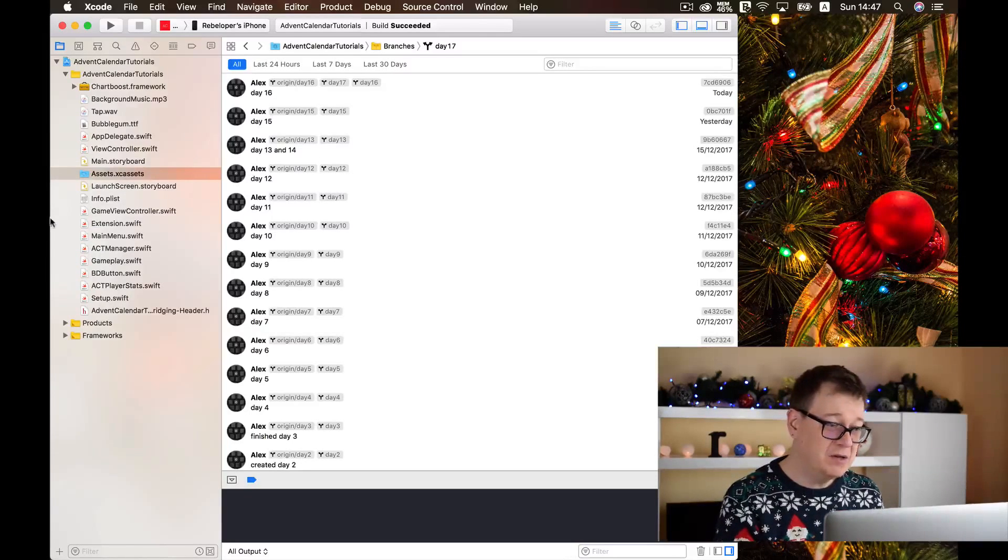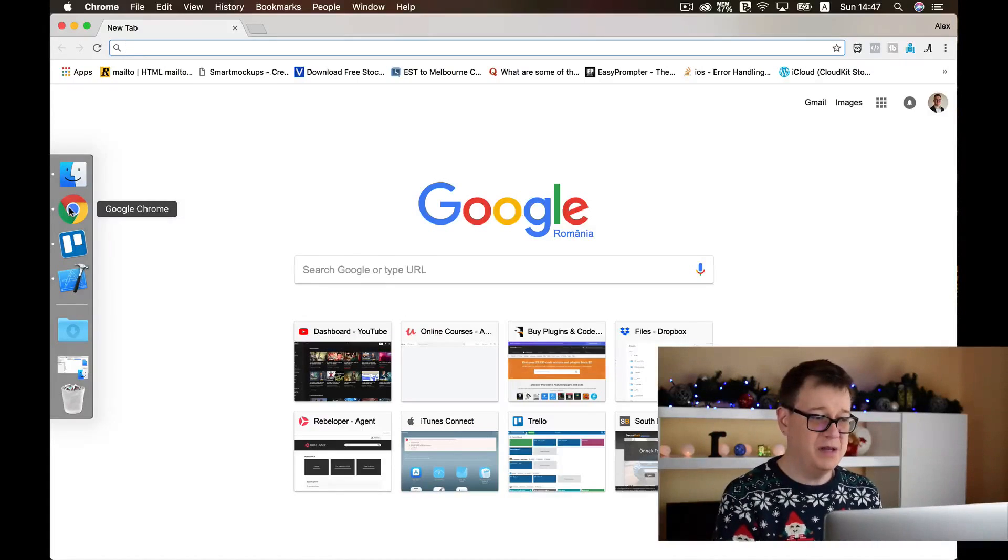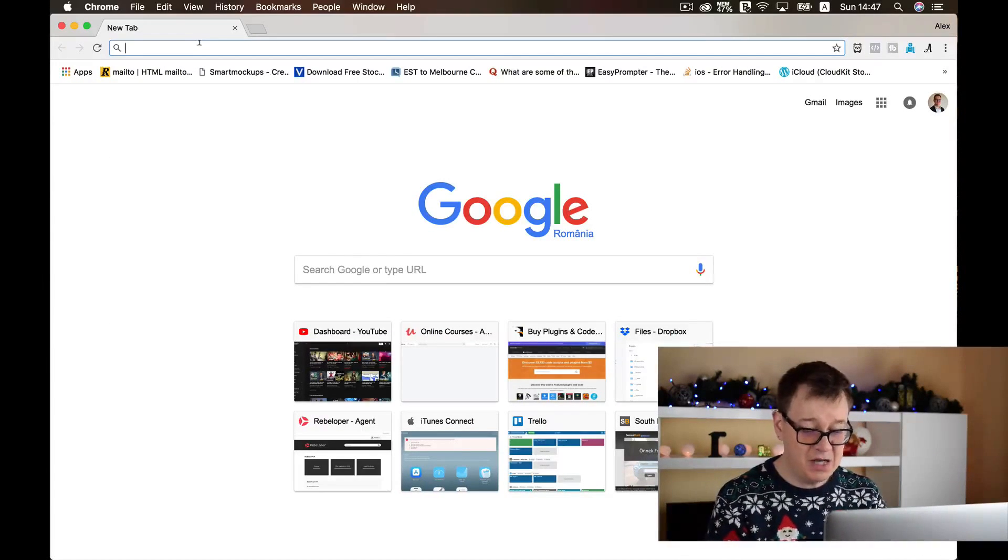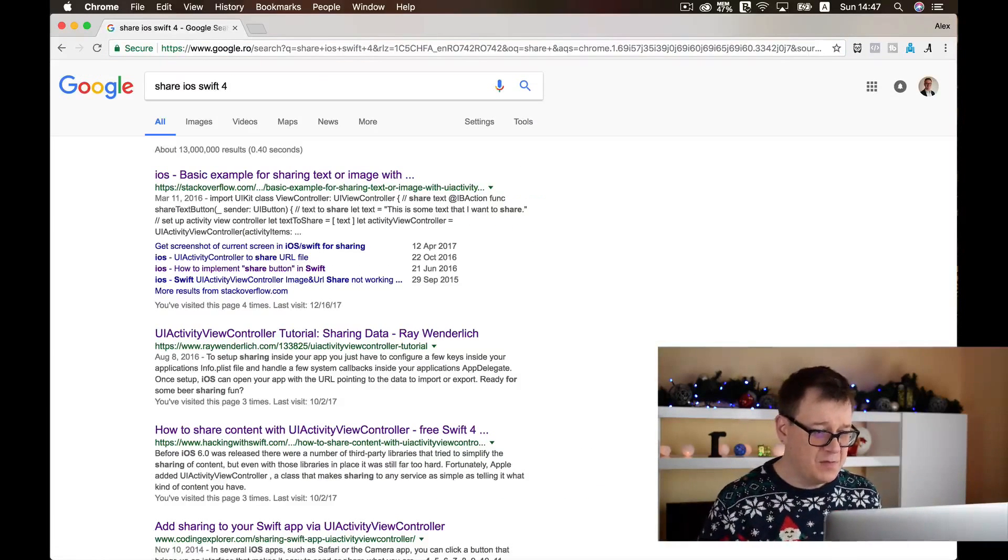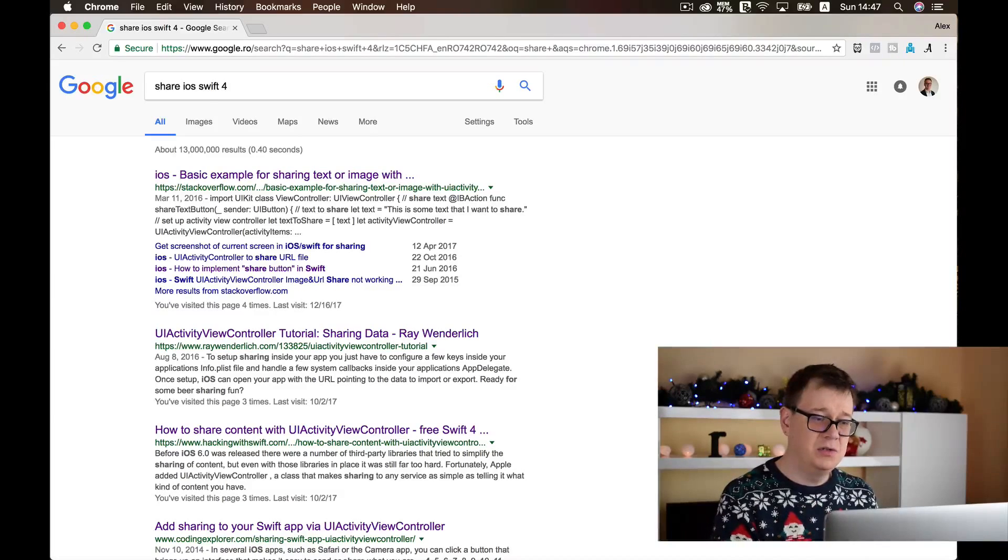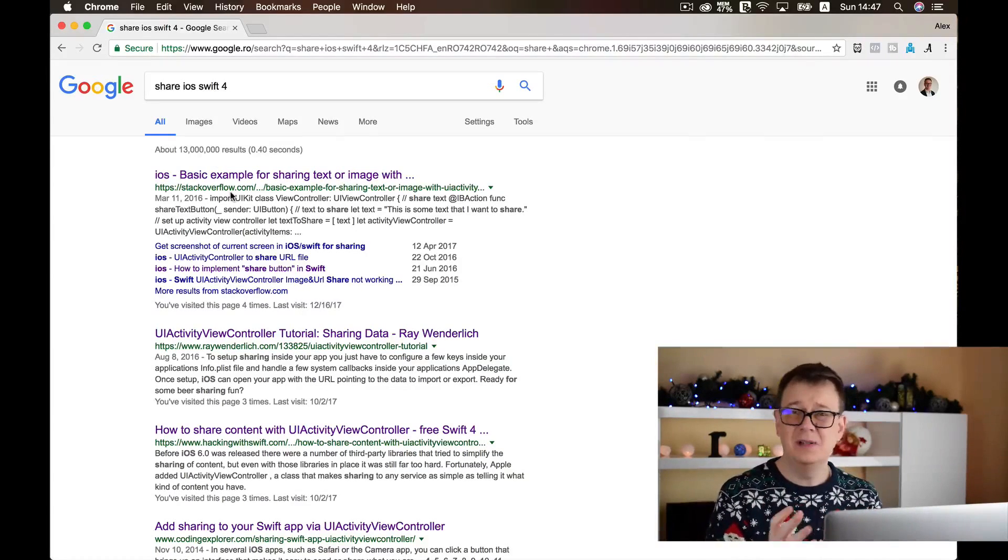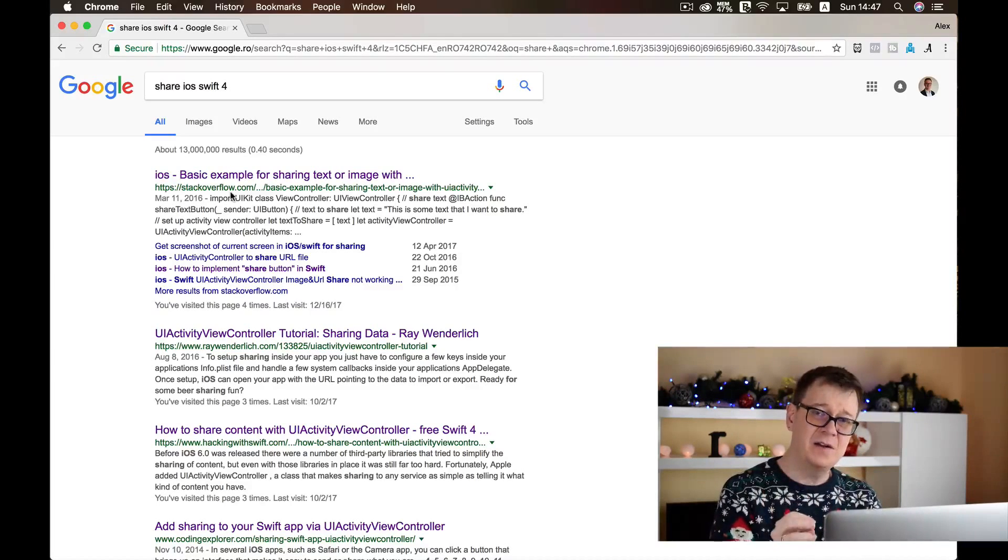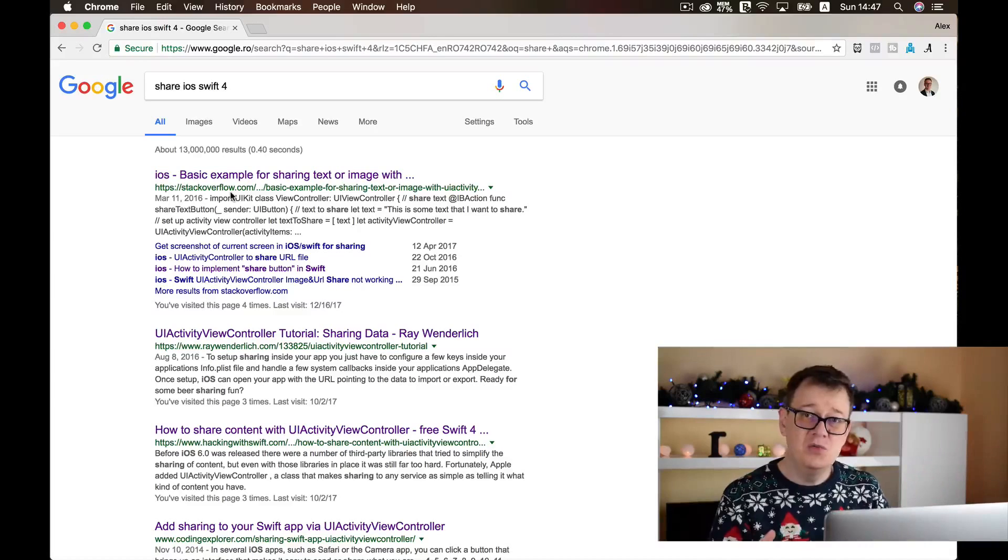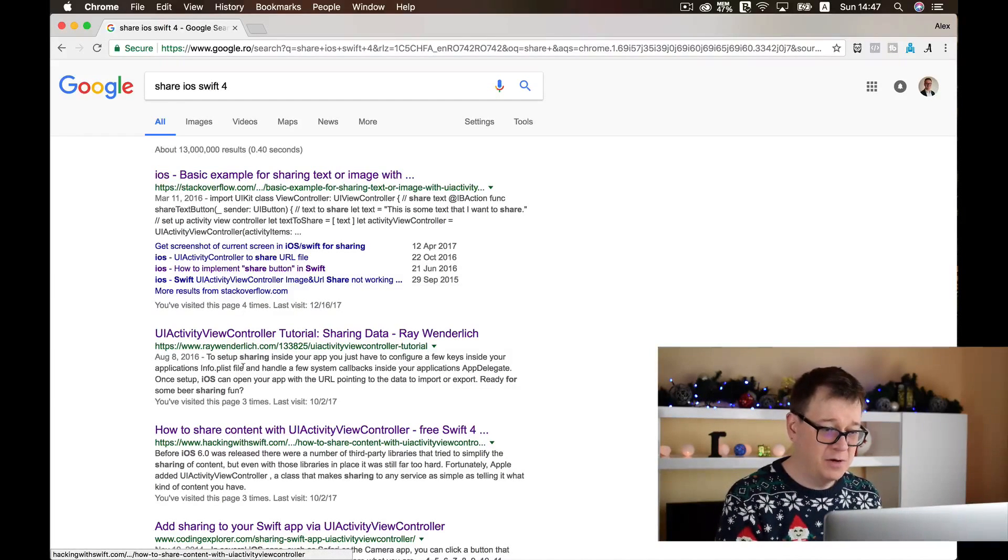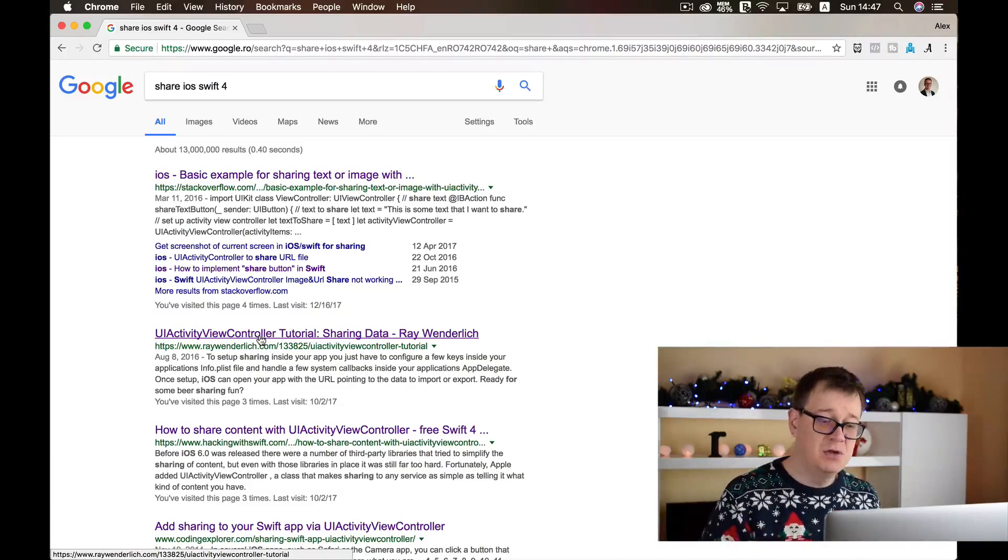So today's problem is how to share in iOS and of course in a SpriteKit game. For that I'm going to open our browser and I usually go to Stack Overflow, but if you don't have that precise target then you might end up getting maybe a few blog posts like Hacking with Swift or Ray Wenderlich's site: UI Activity View Controller.